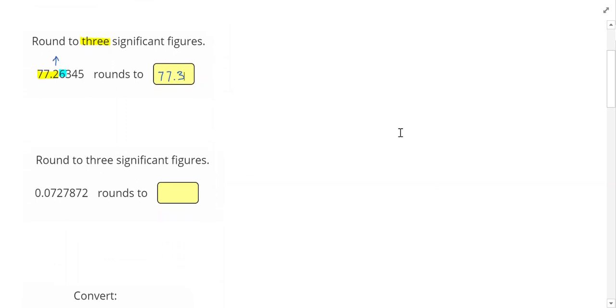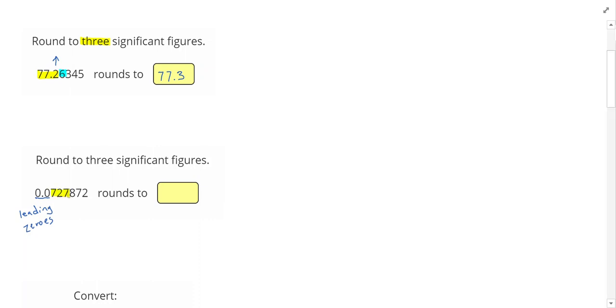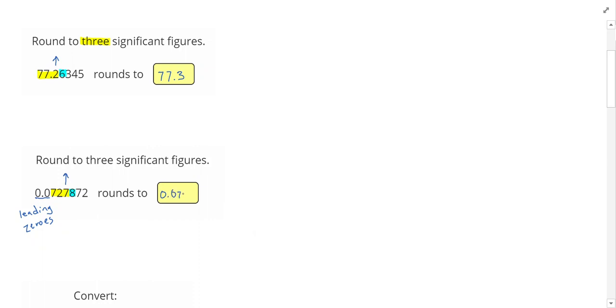Next one says to round to three significant figures. So in this problem, we see that these two on the left are called leading zeros. Leading zeros, they still need to be accounted for, but they're not significant. So my first significant number is this 7. So the 7-2-7 are significant. I look at the neighbor, and once again, the neighbor is larger than 5. That means I'm going to change the last number and only the last number. So my answer will be 0.0728. The only time I would change anything besides the very last number is if that last number was a 9.